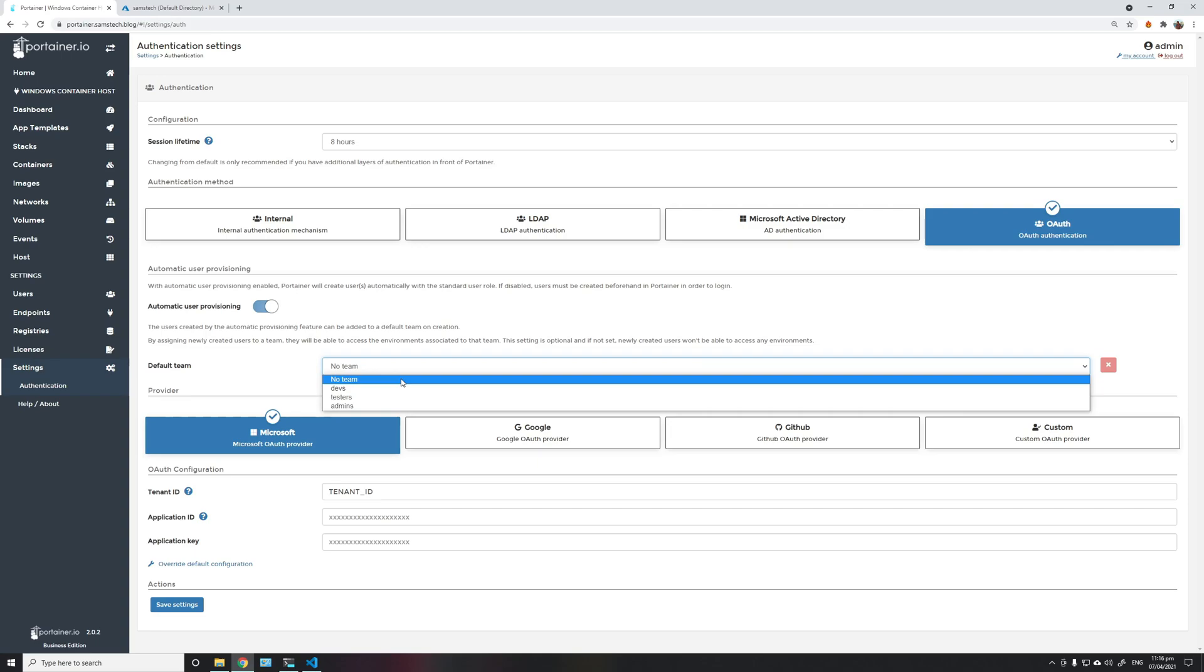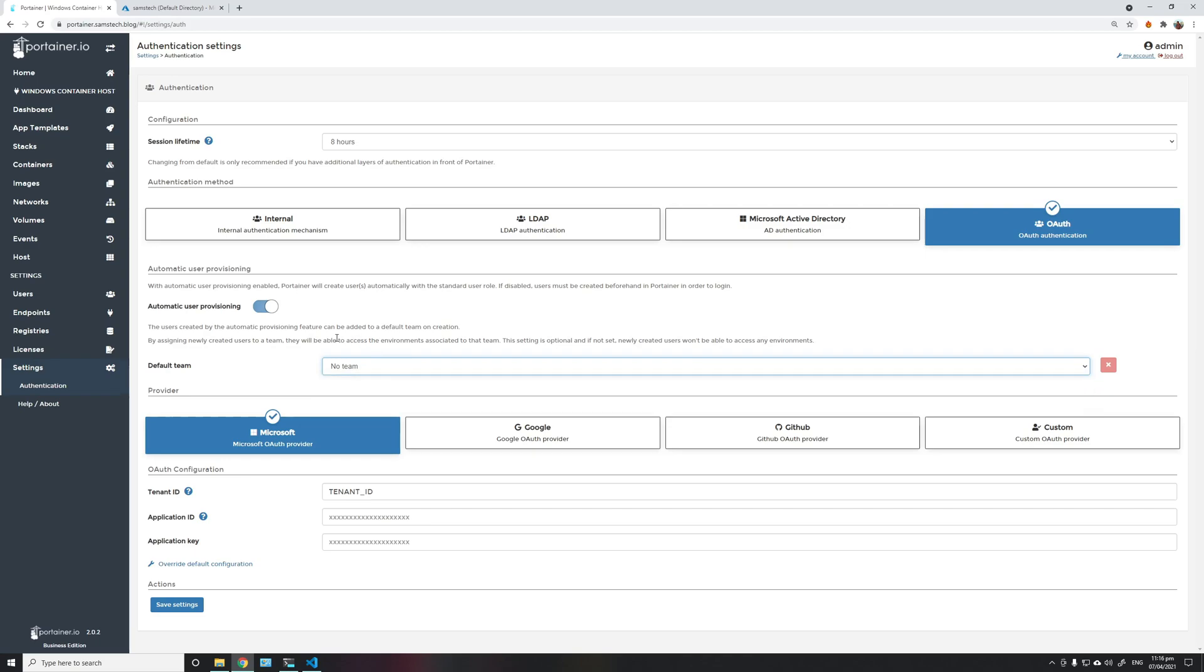You can choose any of the teams that you already have available, or you can choose the option of no team, which basically means the user might be able to log in but won't be able to access anything.